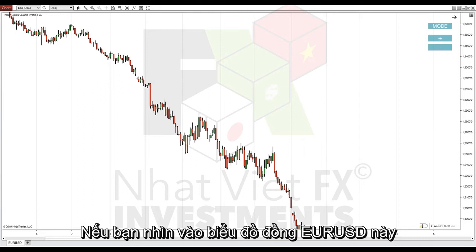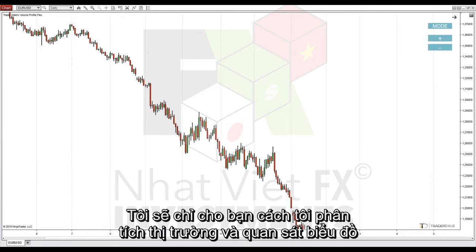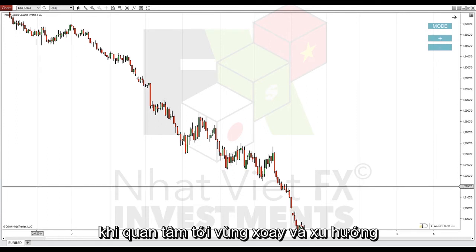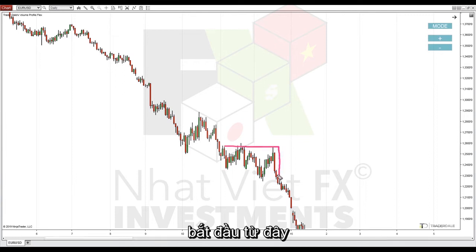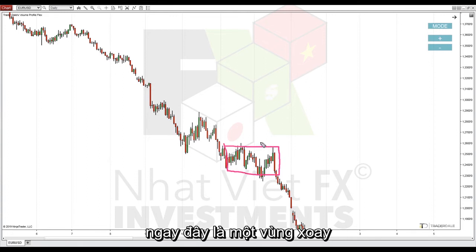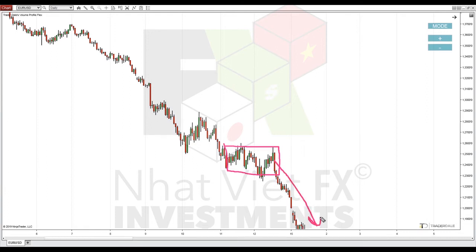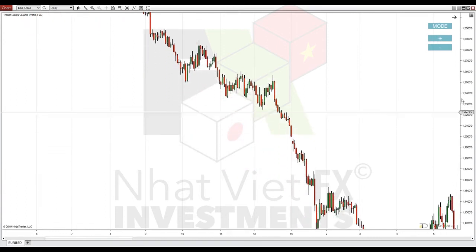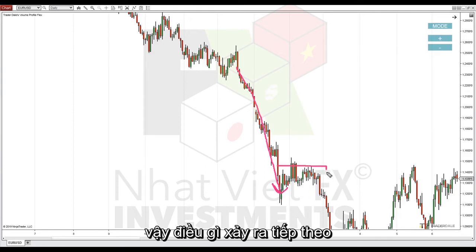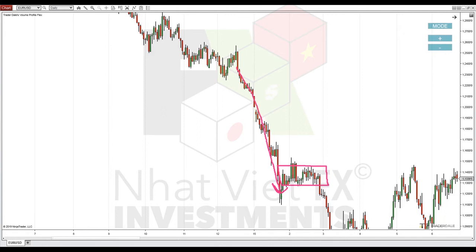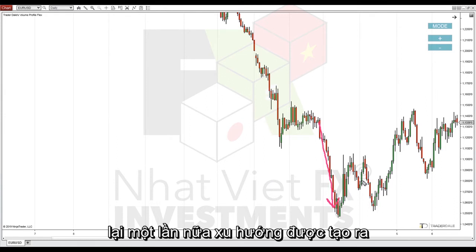This is the euro/dollar daily chart starting in 2014. Let me show you how I analyze the markets in terms of rotation and trend. Starting here — right there — this is a rotation, most likely sellers accumulating their selling positions. Afterwards they started this downtrend — a very aggressive, very strong one. What happens next? Another rotation, and then from this place after the rotation is over, again there's a trend development.